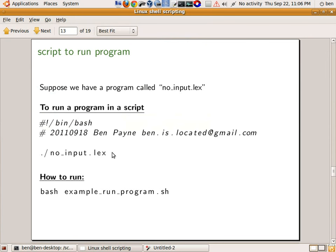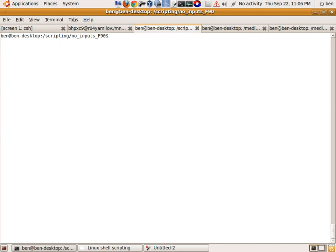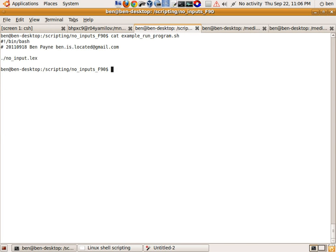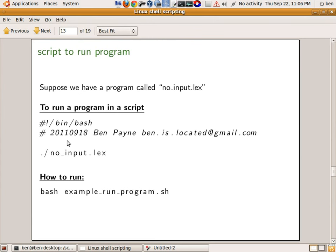So if I wanted to run that simple program from within a shell script, all I would have to do is put this dot-slash command that I ran previously into a file and then run it. I'm going to do: cat example_run_program. The contents of this shell script are very simple, and the way that I run it is just: bash example_run_program. This should be familiar from the previous tutorial — all it did was execute the file.